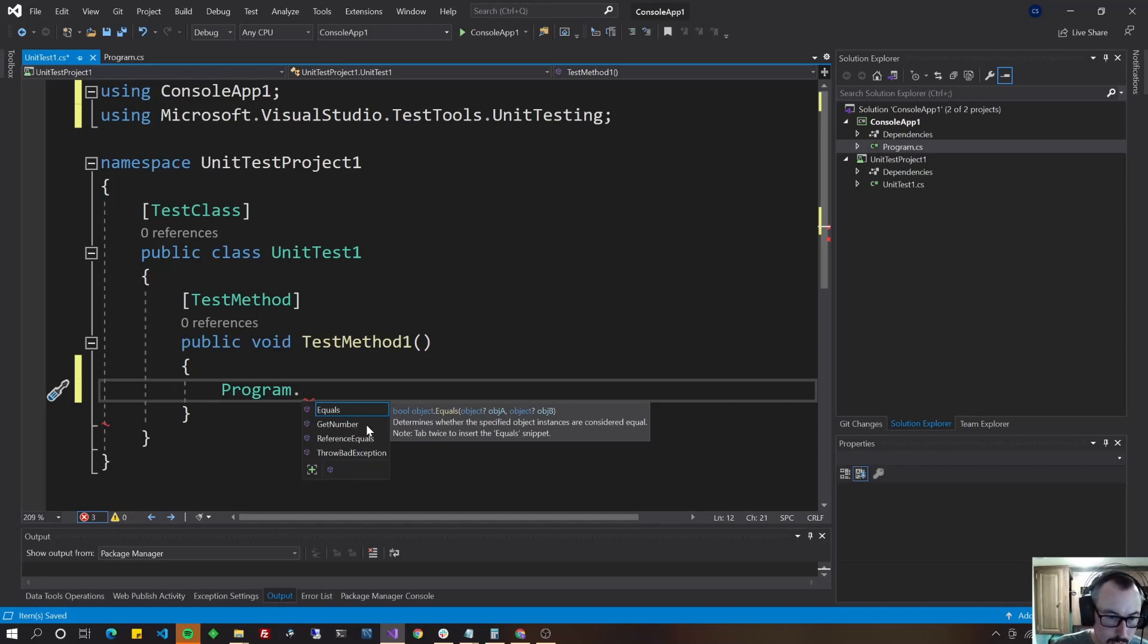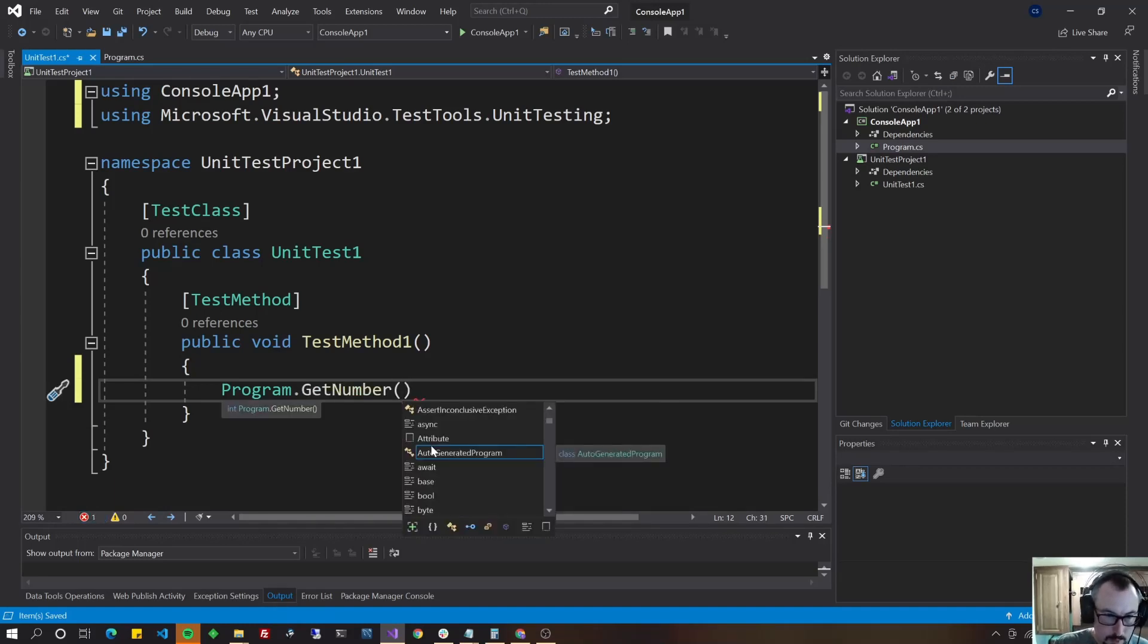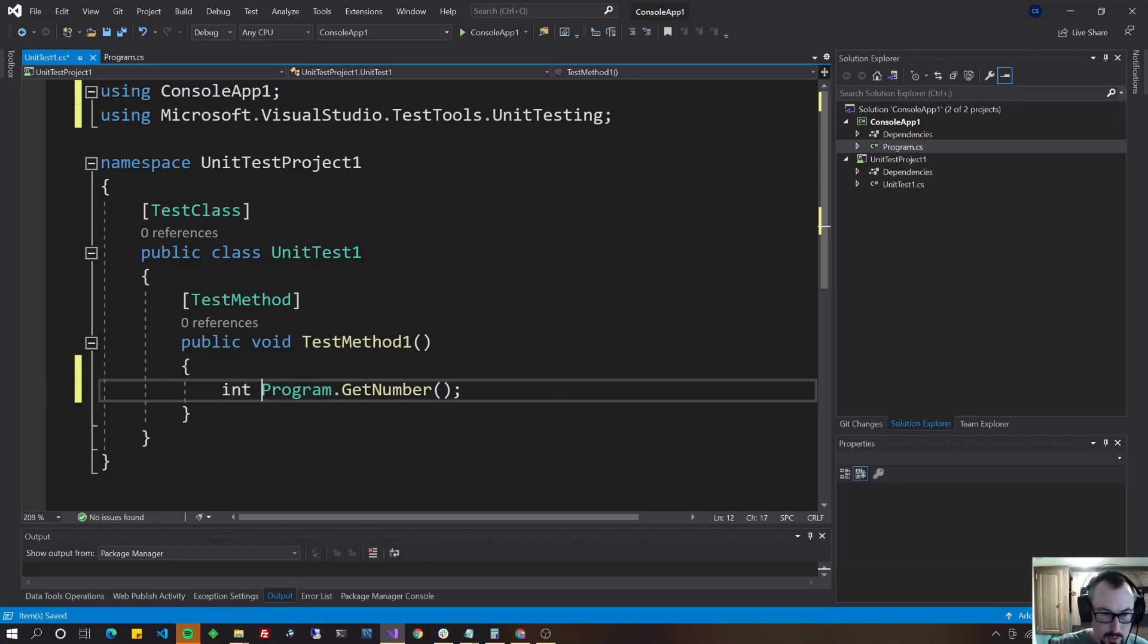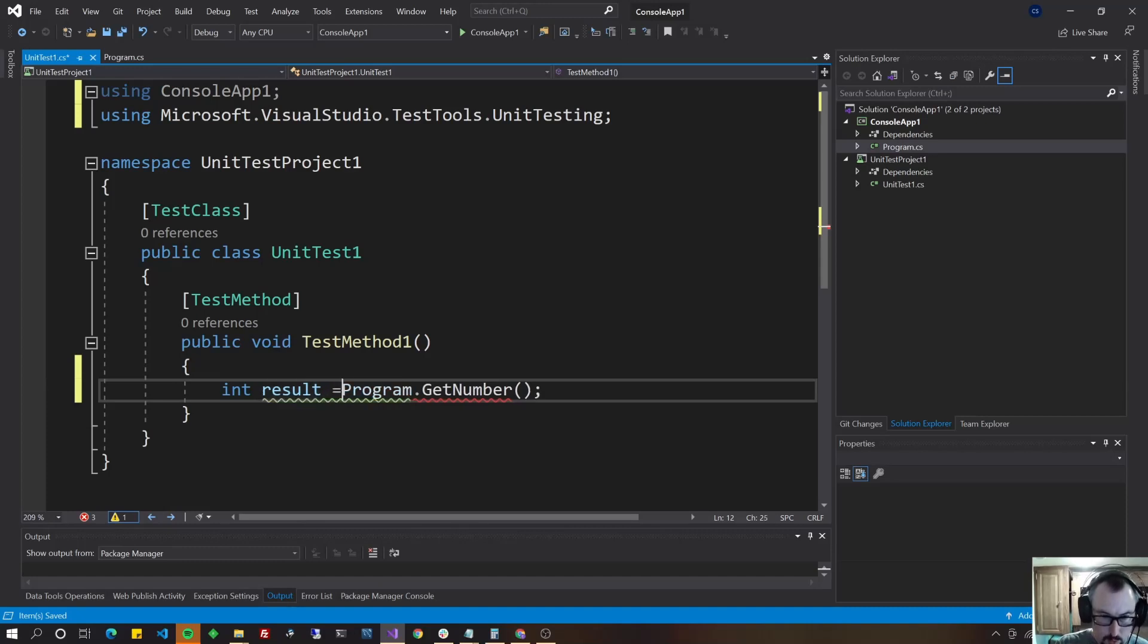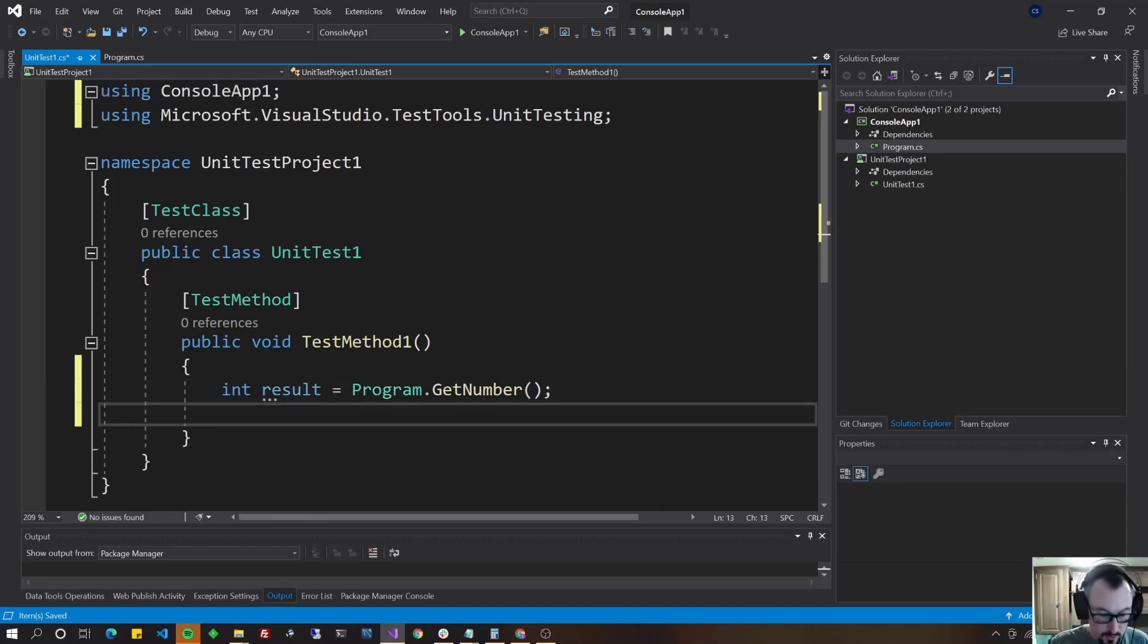So let's go ahead and let's do get number. And it doesn't take any parameters. And let's put that into result. Let's say integer result equals that.